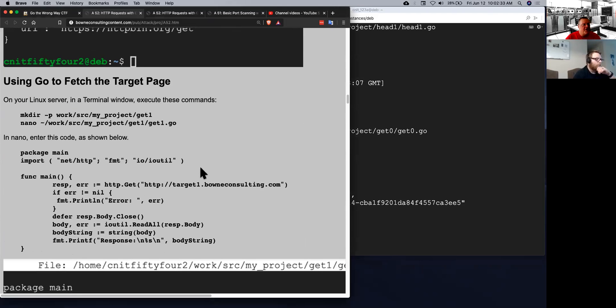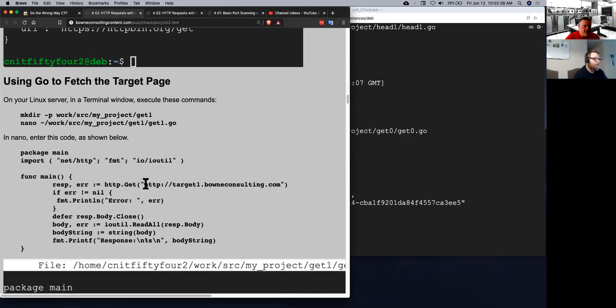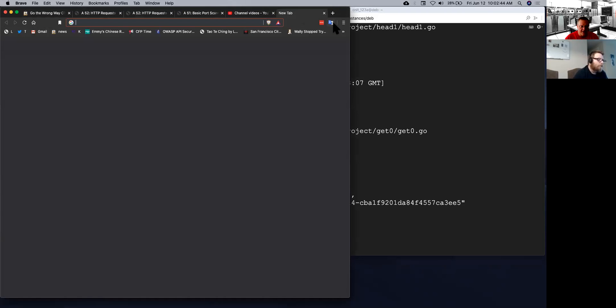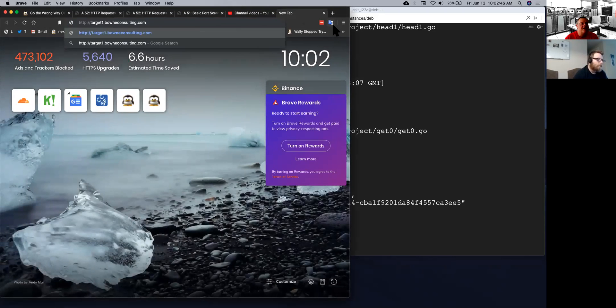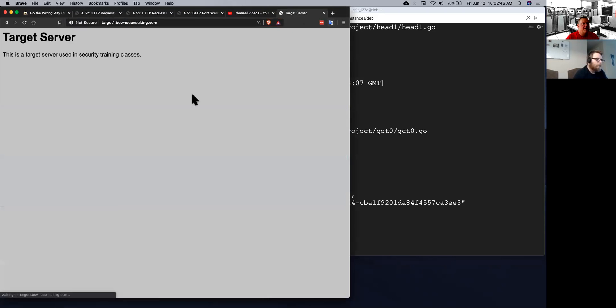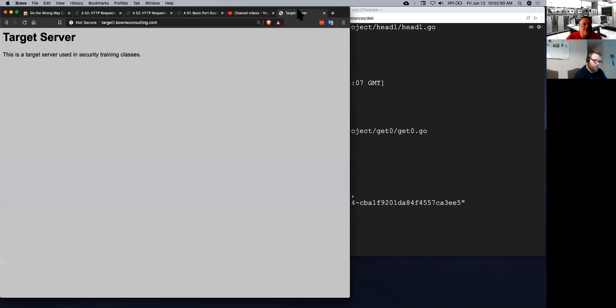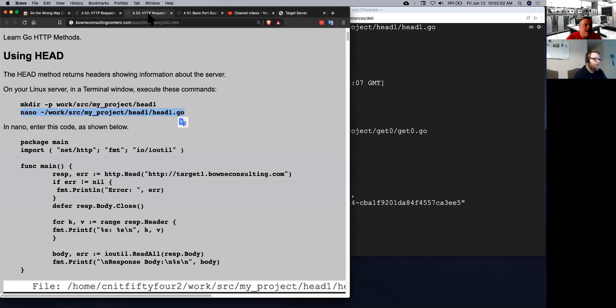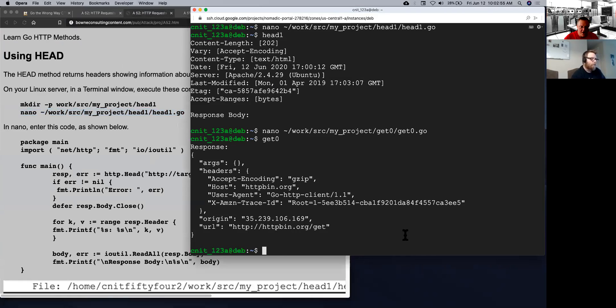And so now we can fetch a target page off of my server. Now you can see what it's going to look like if you just open this URL in a browser. It's just a page that doesn't show much of anything. It just says it's a target server used in security classes. But you can fetch it in Go with this head1.go.